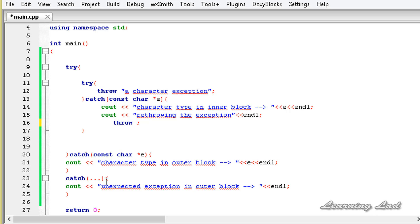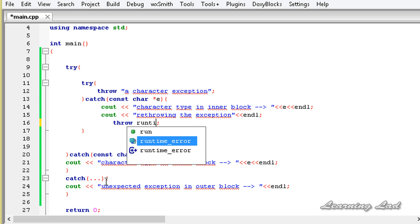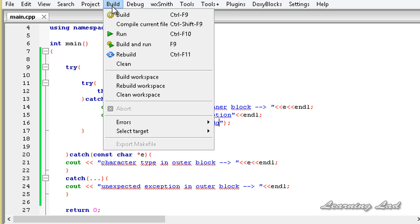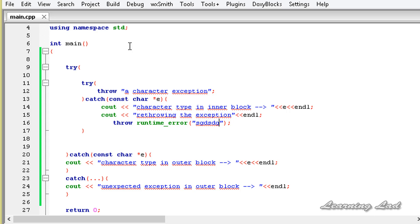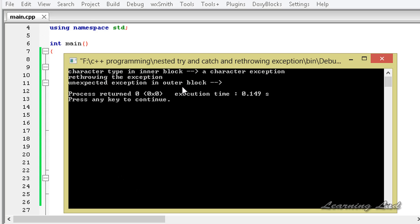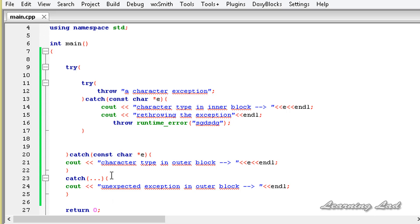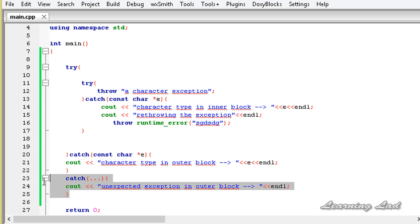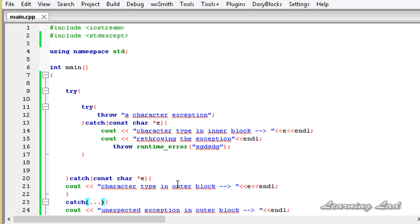If we were throwing any other type of exception, the respective catch block in the outer block would be executed. For example, let's say we want to throw a runtime_error and just pass some string — it doesn't matter what we pass. If I build and run, it shows 'unexpected exception in the outer block'. That's because we don't have a catch block that handles runtime_error, so the outer catch-all block is executed. This is how you can nest the try and catch blocks in C++ and also how you can re-throw an exception.